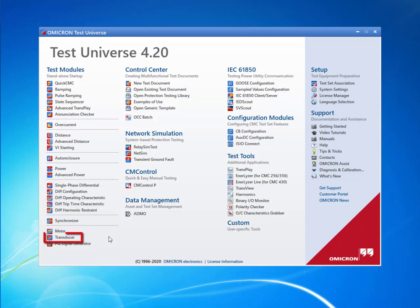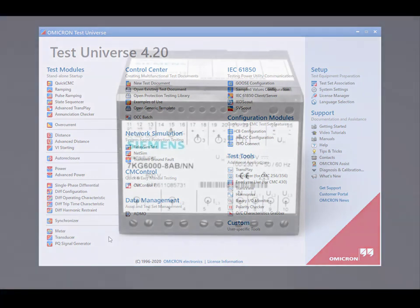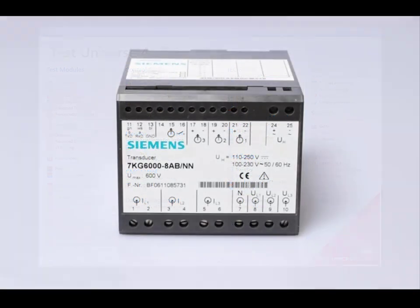The transducer test module enables the CMC test set for manual or automatic testing of any measurement function such as real power, phase angle or frequency. The video tutorial will walk you through the configuration of the test object. We will use a Siemens 7KG6000 as the test object for this example.